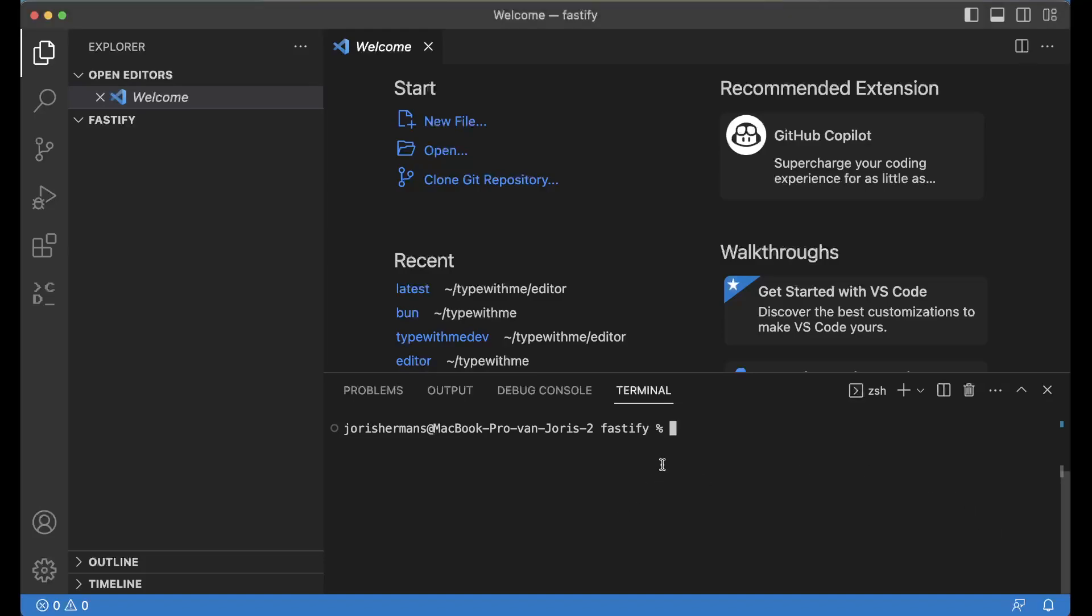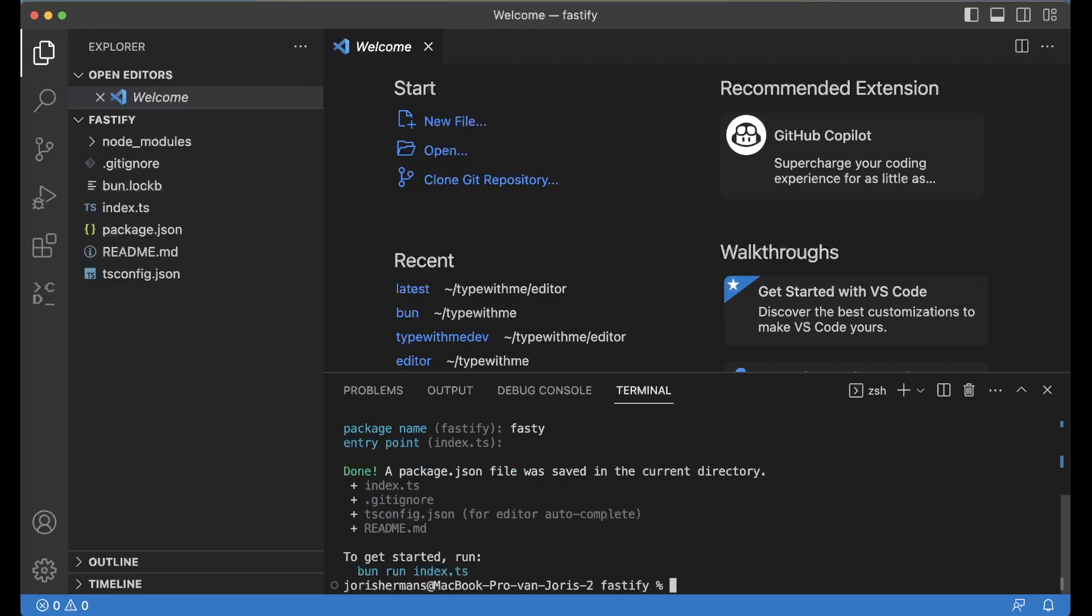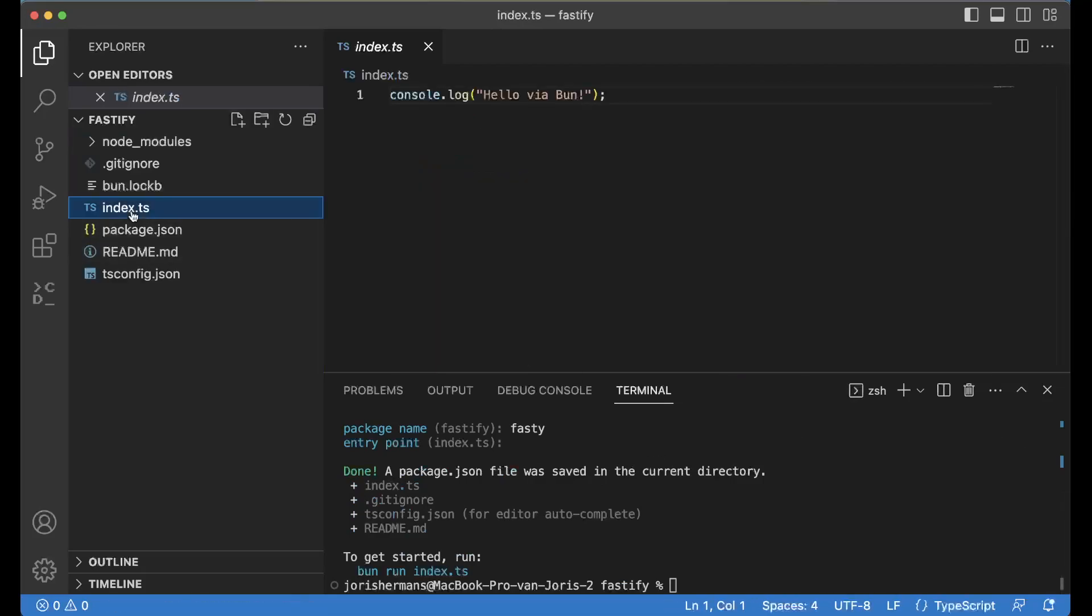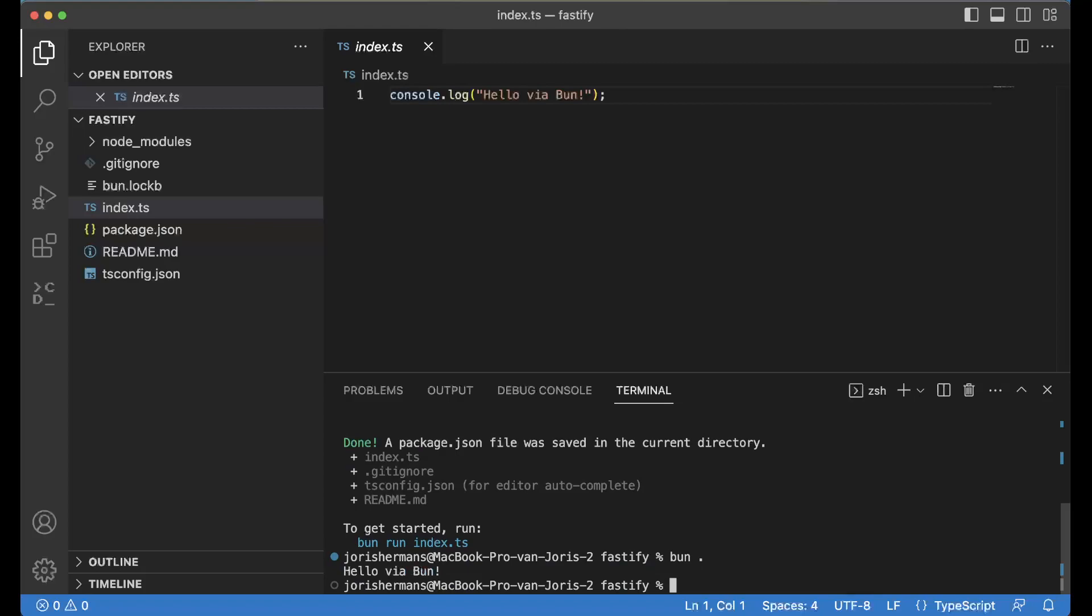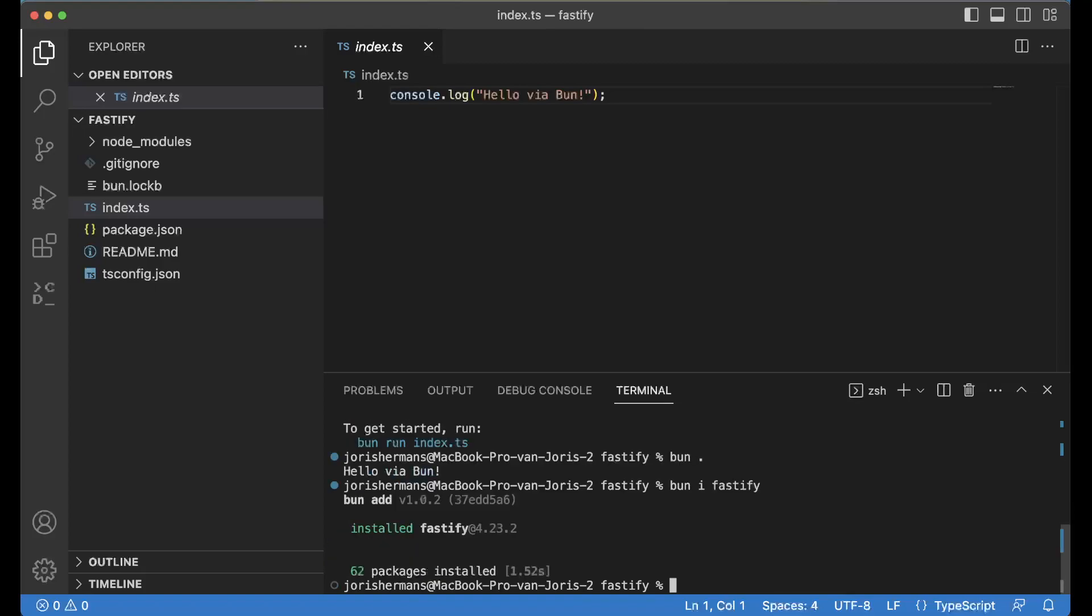One of the things that I want to test out is to use Bun. It's the same as Node but faster and better. If we do bun init, we get the same as node init. It creates automatically an index.ts file. If I now do bun.get, of course now we need to install Fastify. Here we go, Fastify has been installed. Now we can start using it.